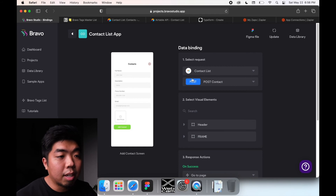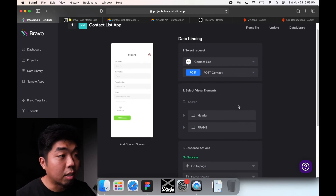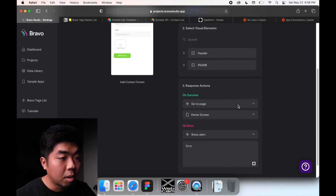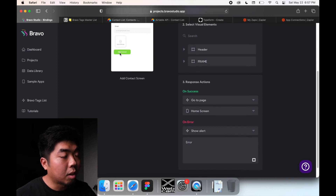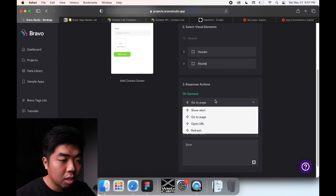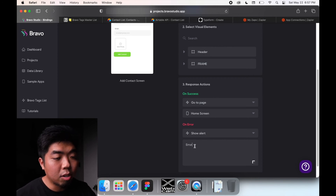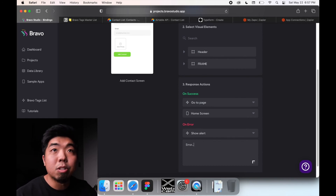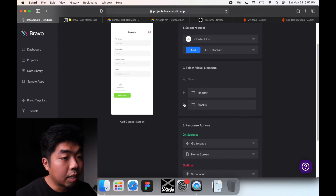The final one is our contact form. For this one, we're connecting it to our contact list data library but choosing that POST request we just created. Before linking everything, notice there's another section called 'Response Action.' If the form is submitted successfully, you can choose: show alert, go to page, open a URL, or refresh. We're going to say 'Go to Page' and make it go back to the home screen. If there's an error, it'll show an alert with whatever error message you want.